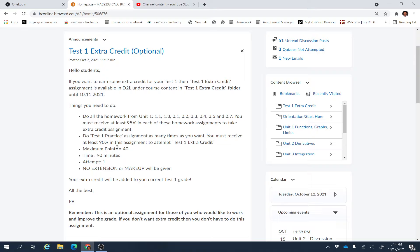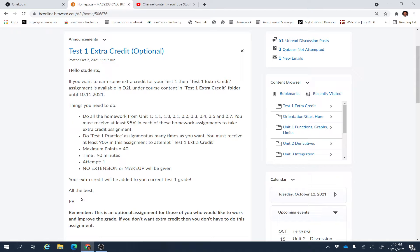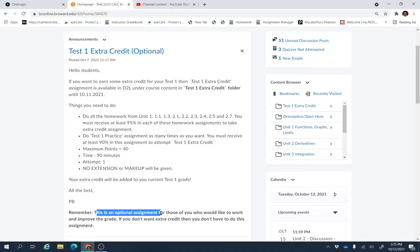If you did that, for some reason if you did not do that, then that's okay because this is an optional assignment, so you don't have to do it.